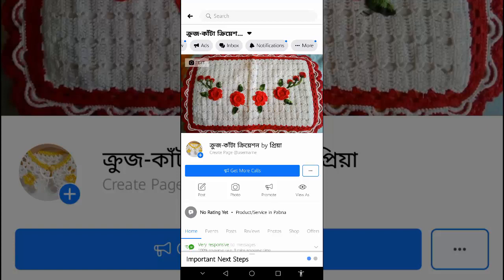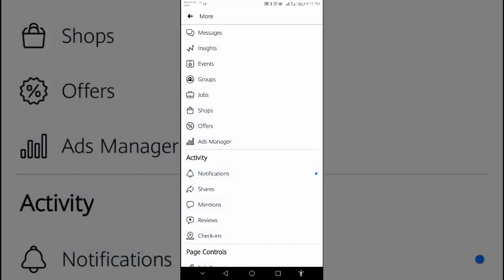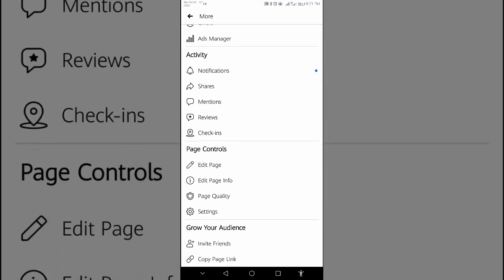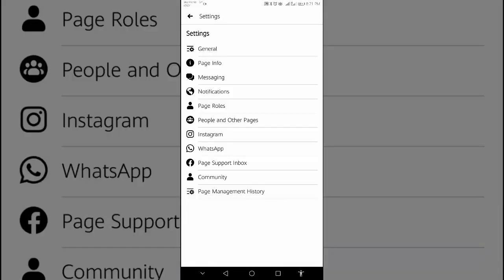We will have to click on more, scroll down, and find settings. Here is settings. From the settings menu, select page role.